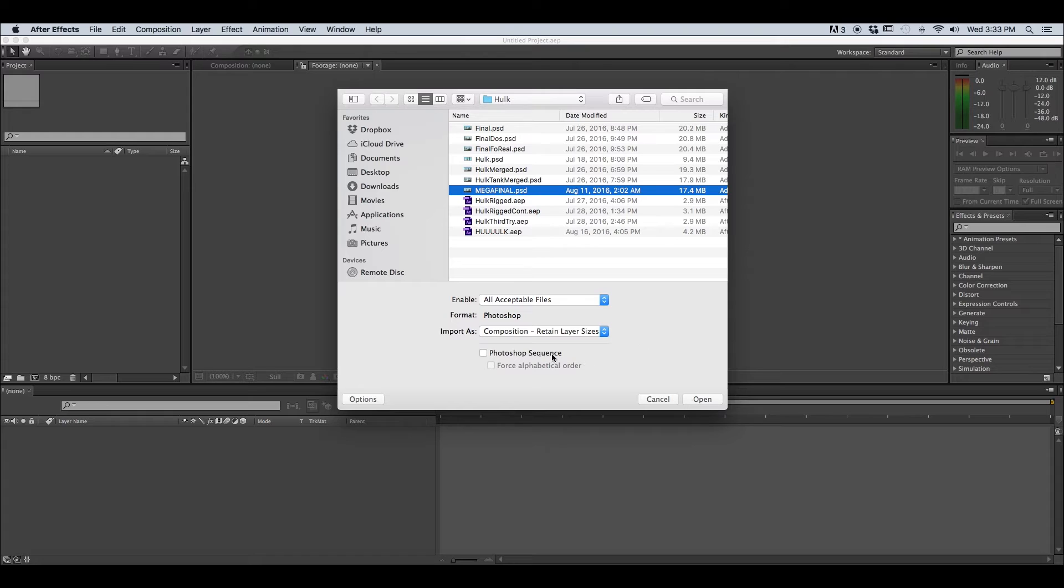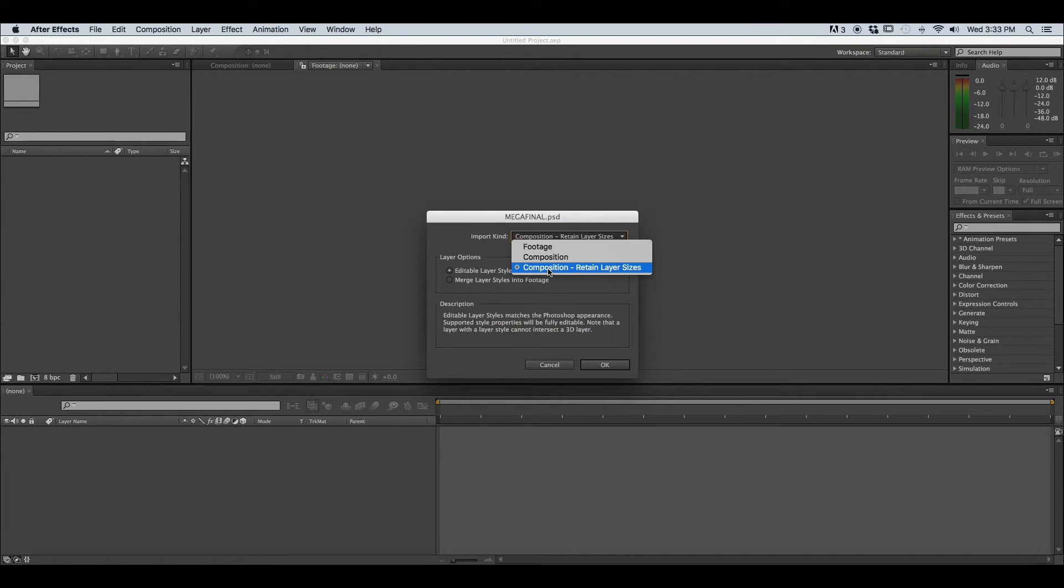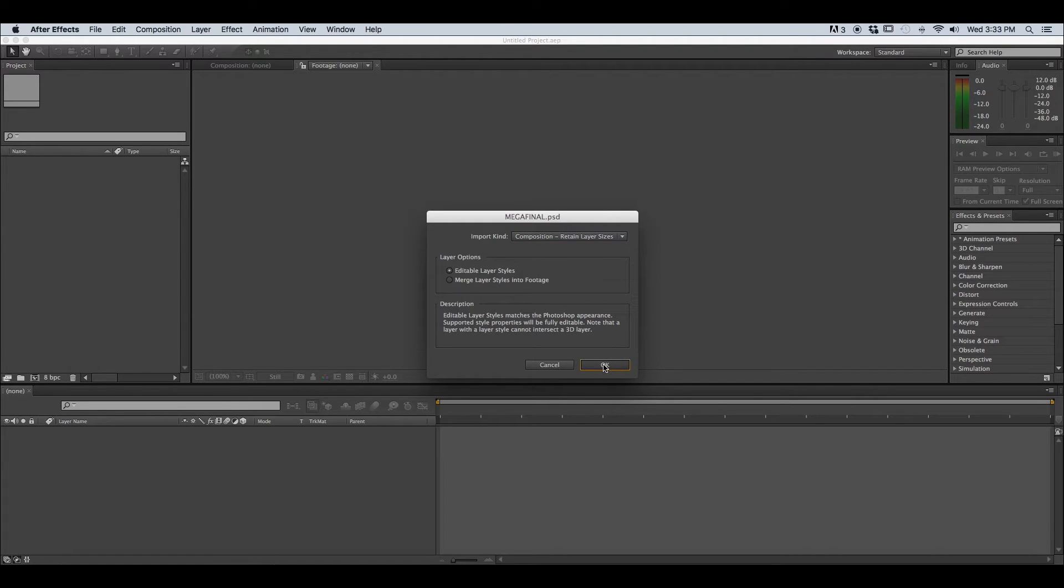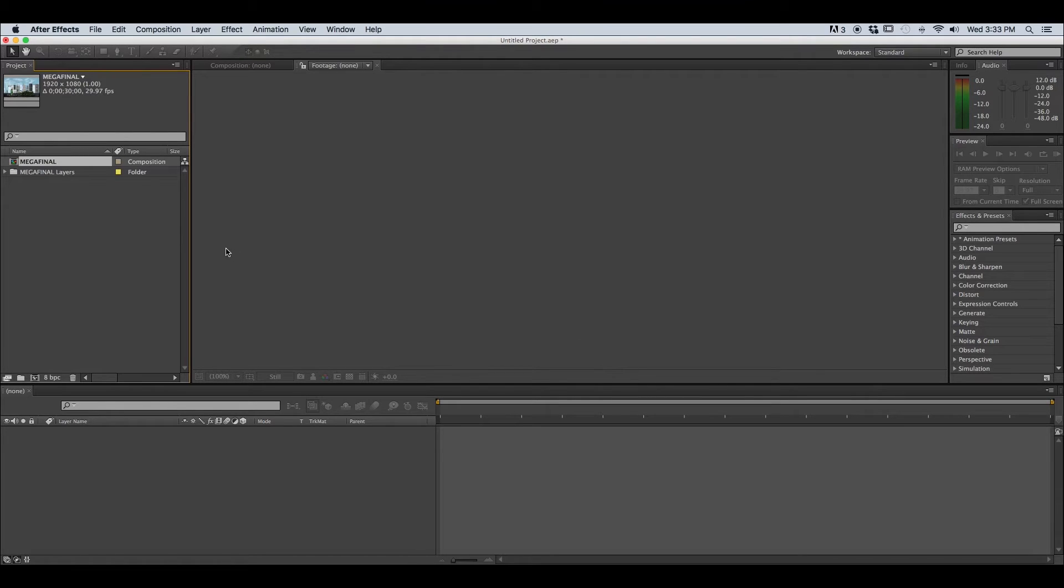And we want to leave Photoshop sequence unchecked and we're going to hit open. Now notice we have import kind again. Once again you want to check composition retain layer sizes and we want to keep editable layer styles otherwise we won't be able to work with our layers separately and you're just going to hit okay.